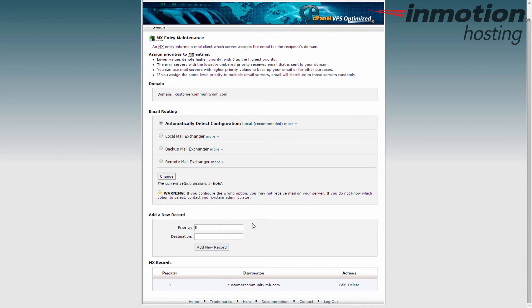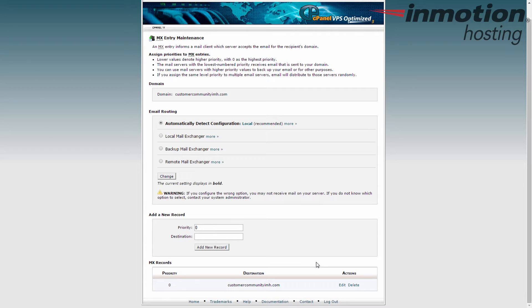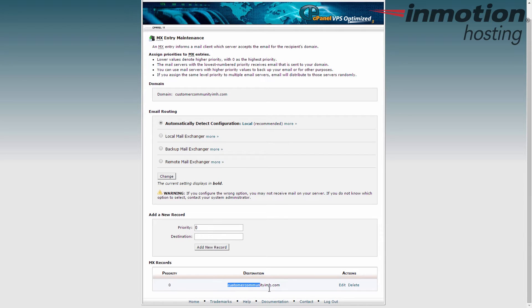Now underneath that we have the add a record tool which is very simple, and then underneath it has the current list of MX records. Starting off you're going to have one, and this has a priority of zero and then a destination of your domain name, which in this case is customer community imh.com.